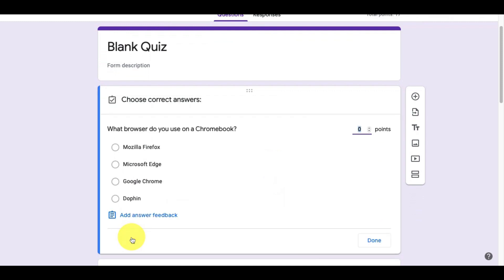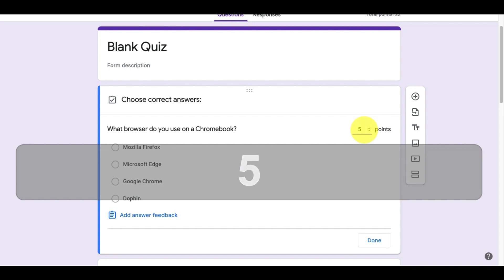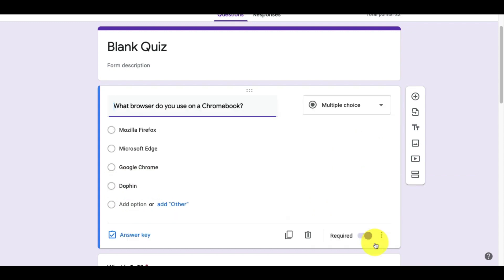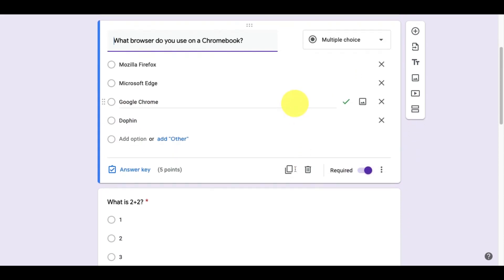Now, let's click on the answer key and designate a point value for this particular question. We also need to select the correct answer. We'll see that it now has a check mark next to the correct answer. Then, click done.